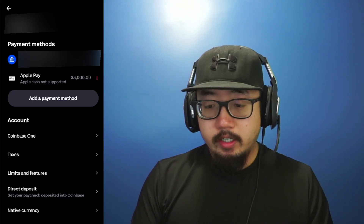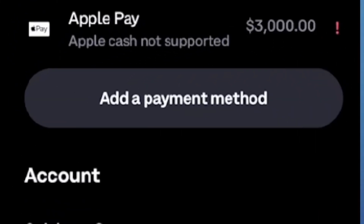On this screen, under payment methods, you should see an option to add a payment method. So click there.